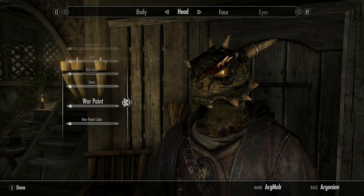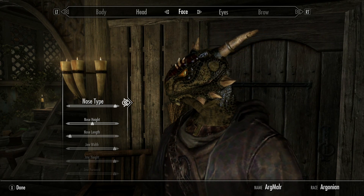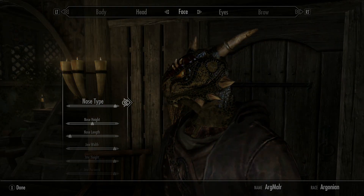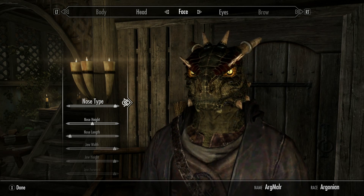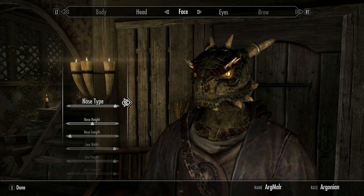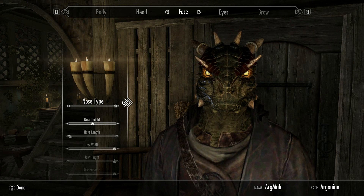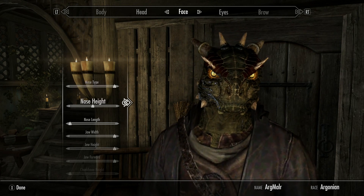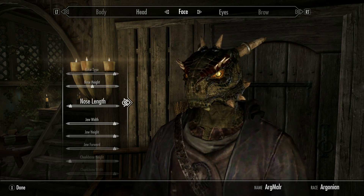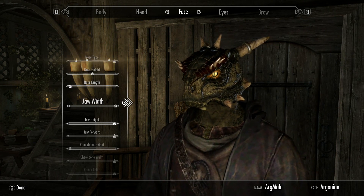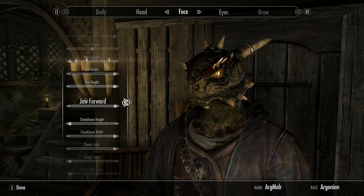All of the sliders in the head section are all the way to the left. Nose type is all the way to the right — I checked and it was correct. Some of these sliders tend to jump, but for some odd reason both the Khajiit and this one the sliders haven't jumped. Nose height is underneath the H in 'height,' in the front part of the H. Nose length all the way to the left. Jaw width all the way to the right. Jaw height all the way to the right. Jaw forward all the way to the right.